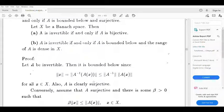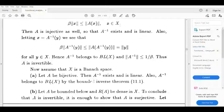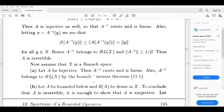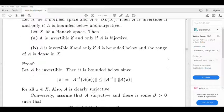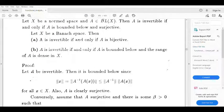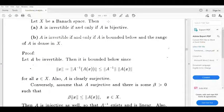Now prove A is invertible if and only if A is bijective. Suppose A is bijective; then A inverse exists and is linear. Then by the bounded inverse theorem, A inverse belongs to B(X), so A is invertible. We already know A is invertible implies it is bounded below and surjective, and also bijective.